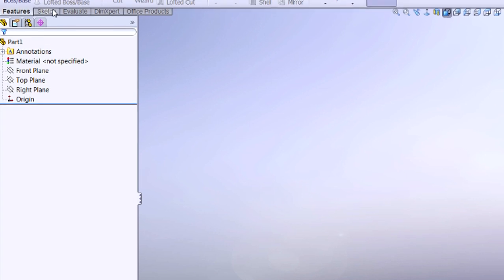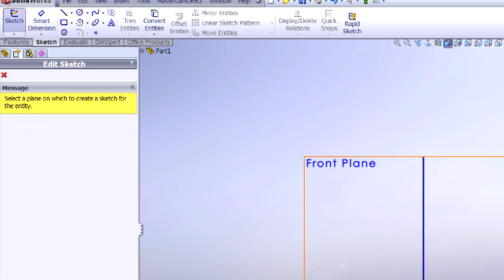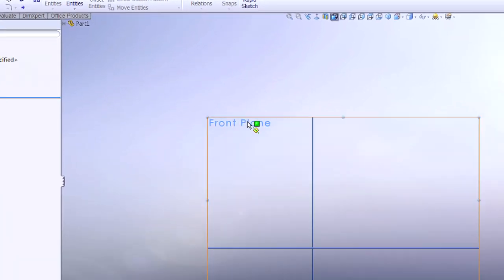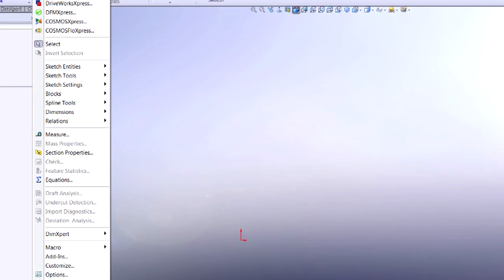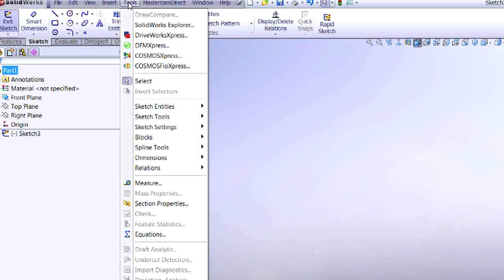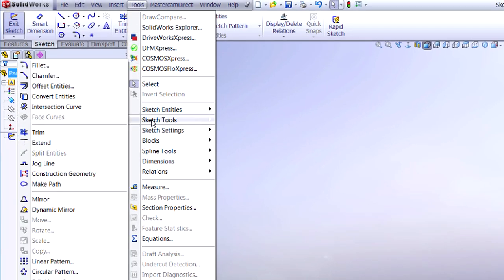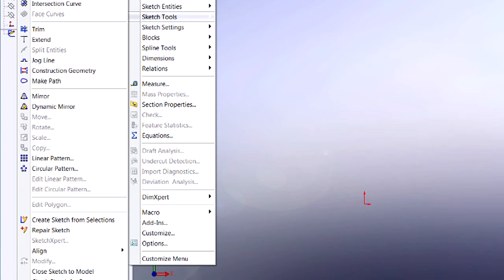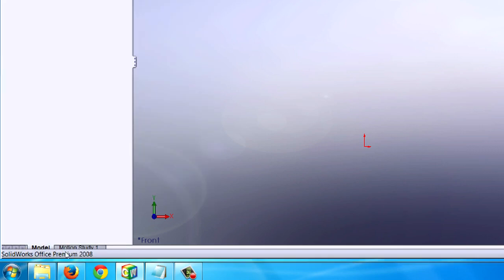If I come up under Sketch, and I hit the Sketch tool, I'll pick my plane I want to start on. It's my front plane. I'm going to go up underneath Tools, and go to Sketch Tools, and now Sketch Pictures is available. I'm going to go ahead and click on it.